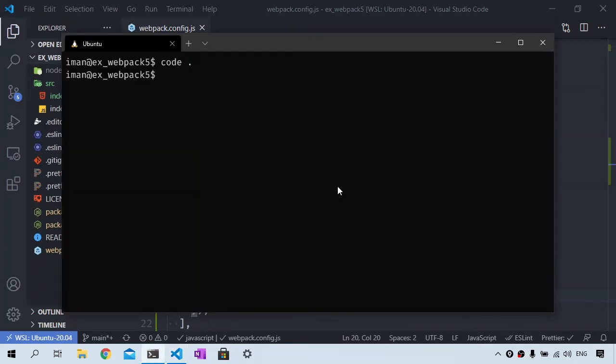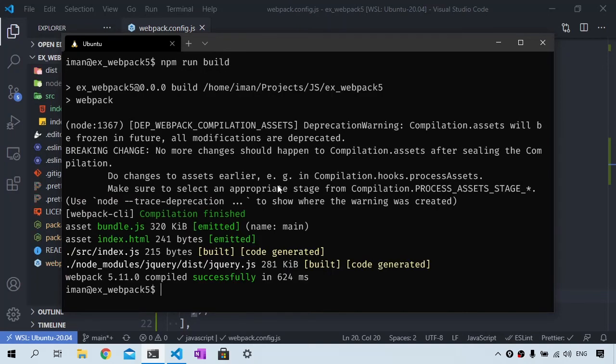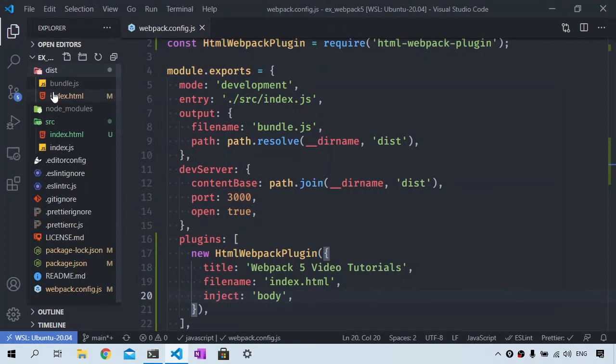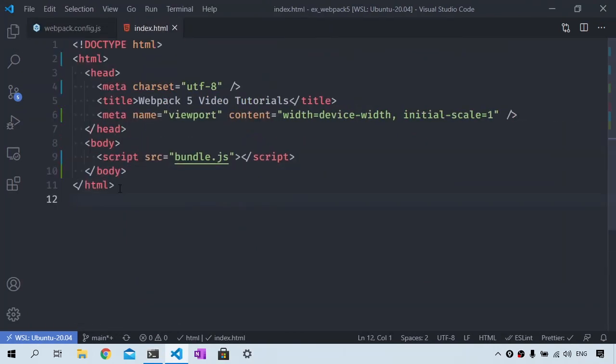Let's go back to the terminal and type npm run build which will generate two files: index.html and bundle.js. Let's take a look at that folder and see what the HTML Webpack plugin generated for us.